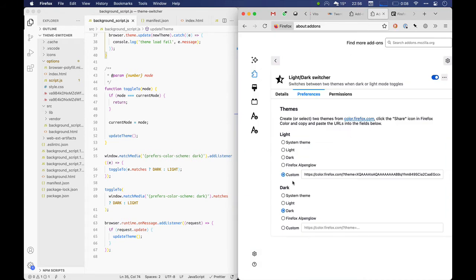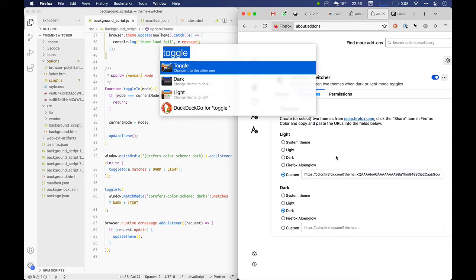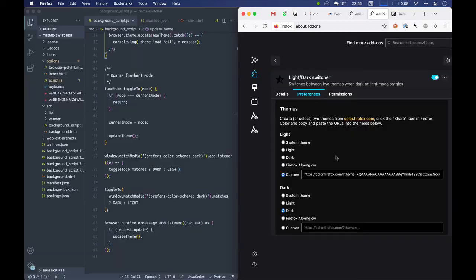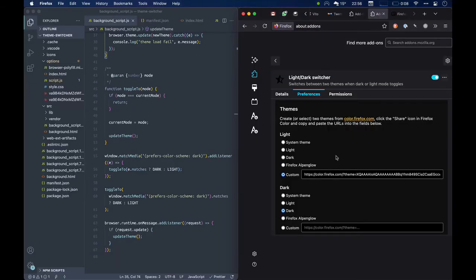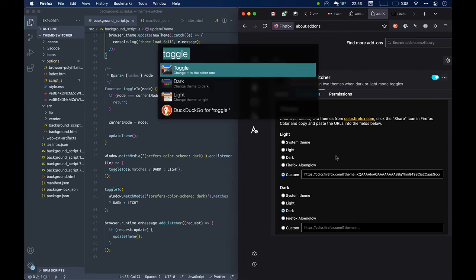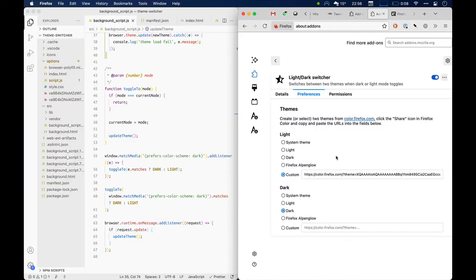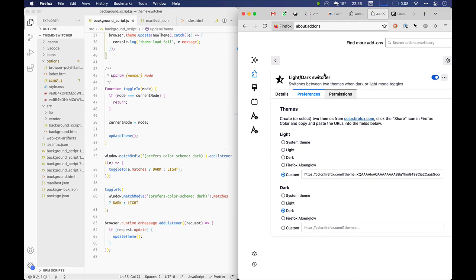Now when my system changes to dark mode, everything changes all in one go, and when it automatically goes back to light, there you go. This code is all synced, Firefox is synced, the toolbar is synced—it's all good.